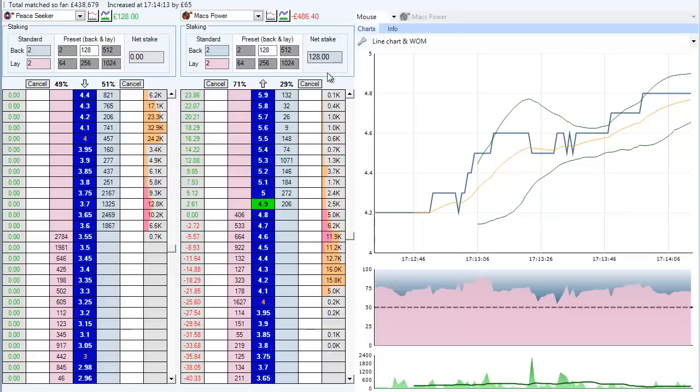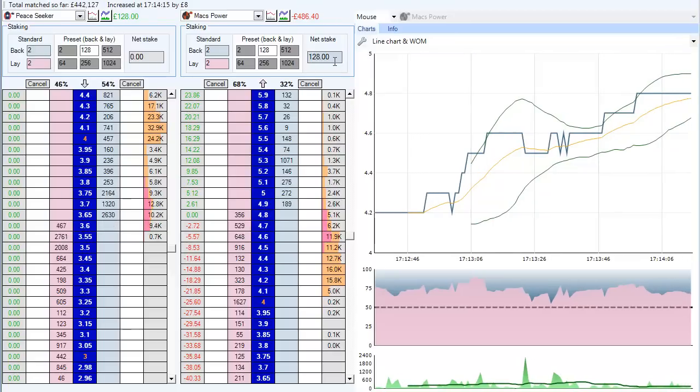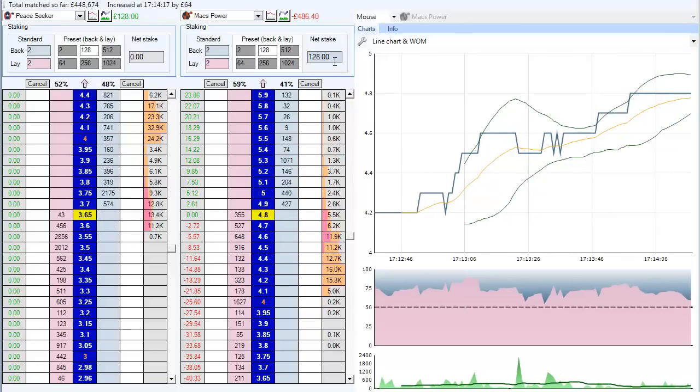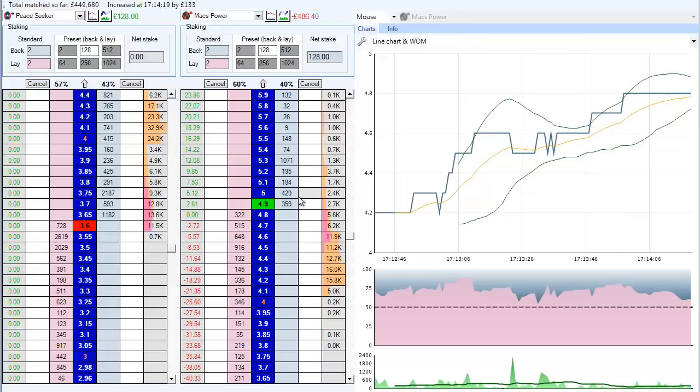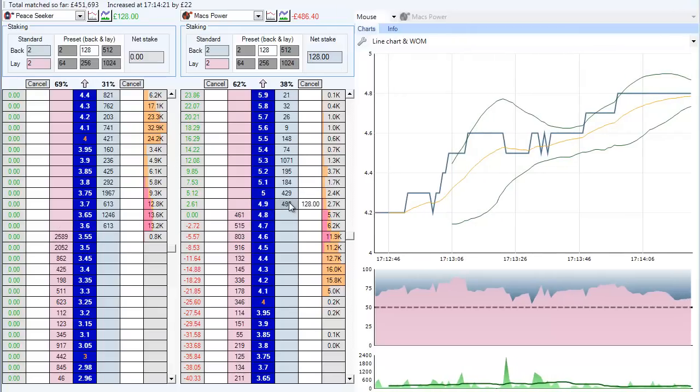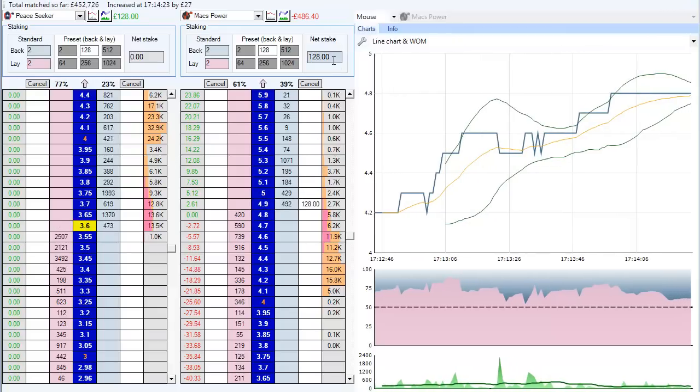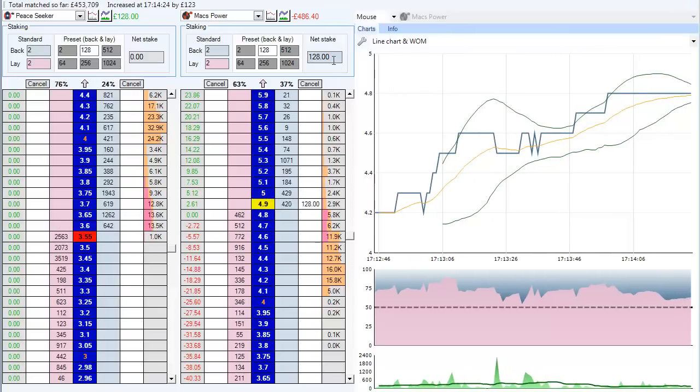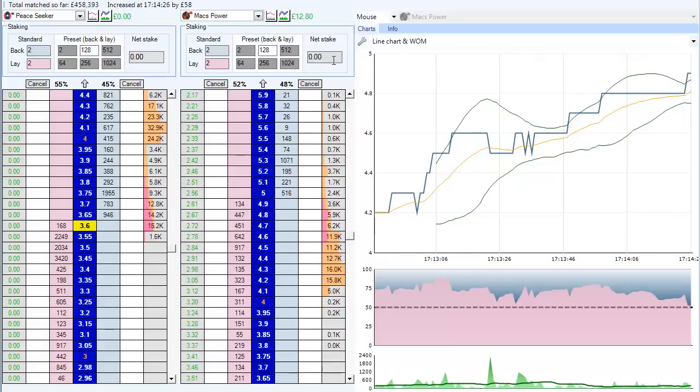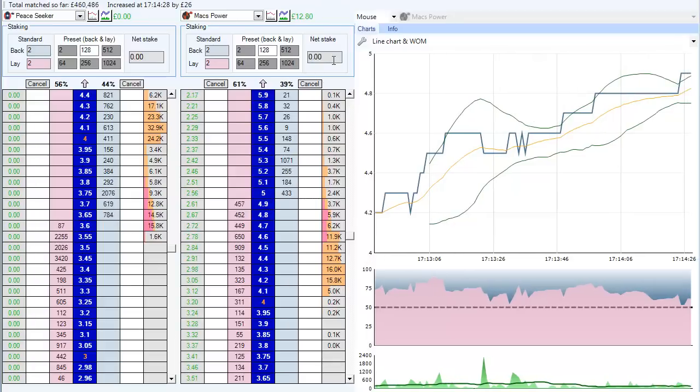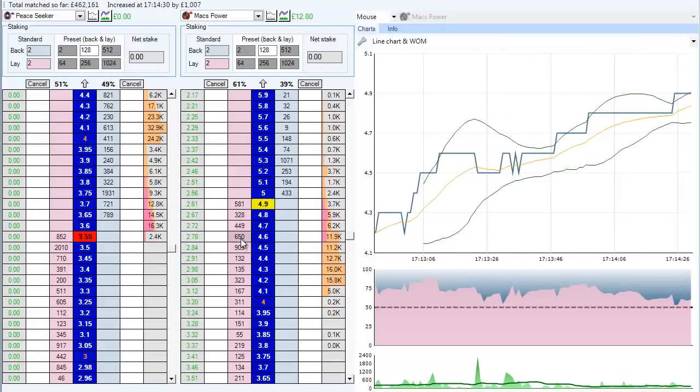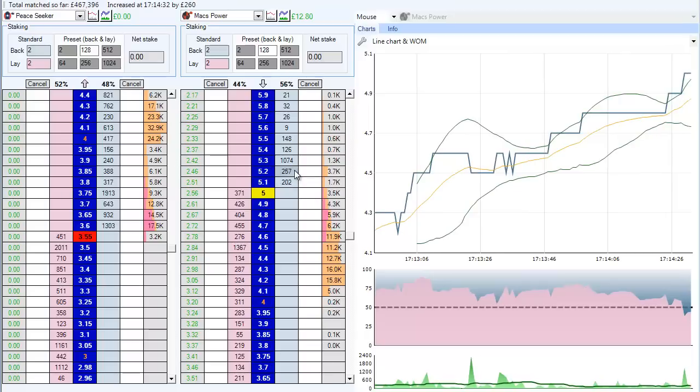If you look up here as it gets matched, you can see the net stake increases. So what this is saying is to close your trading position, what you need to do is put 128 pounds in on the back side. So if I go in here and click 128 pounds on the back side, if you watch the net stake goes back to zero.